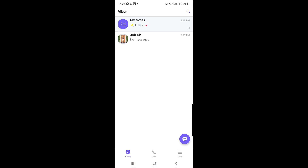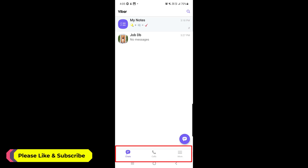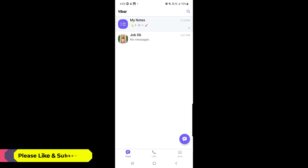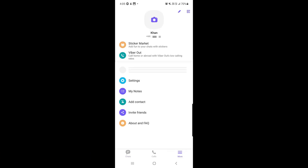Once you download, install, and create an account, open the application. The first interface you will see looks like this. At the bottom you can see Chats, the Call option, and an option called More. First, I will show you how to edit your account, so I will tap on More.